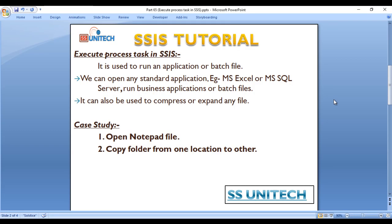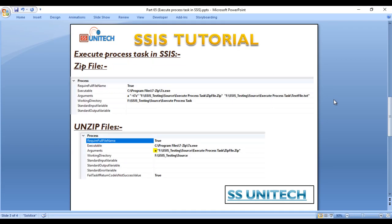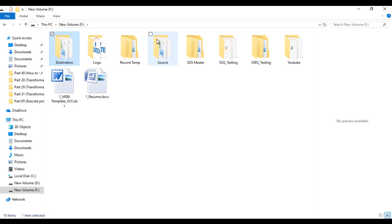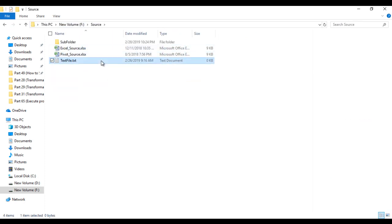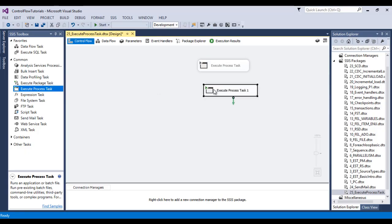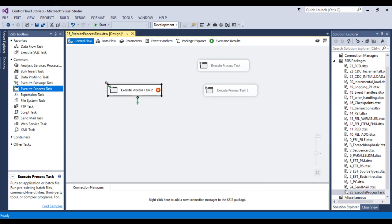In our next case study we can zip a file and also unzip a file. We want to zip a txt file inside the source folder. Go to SSDT, disable this Execute Process Task, and drag and drop one more.